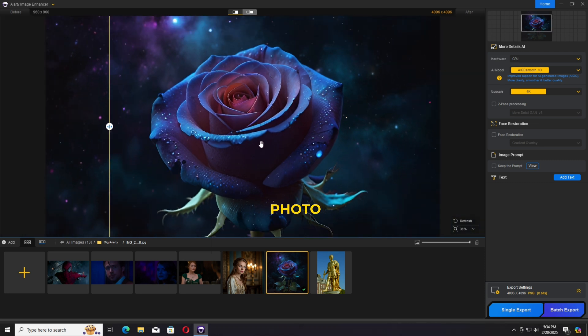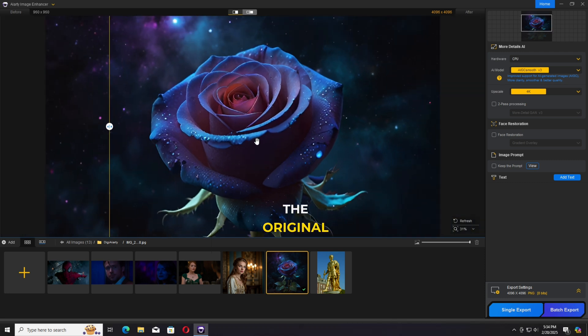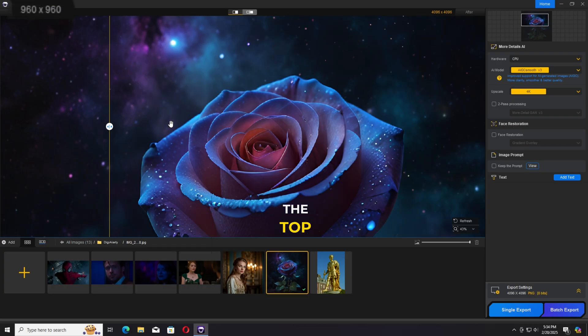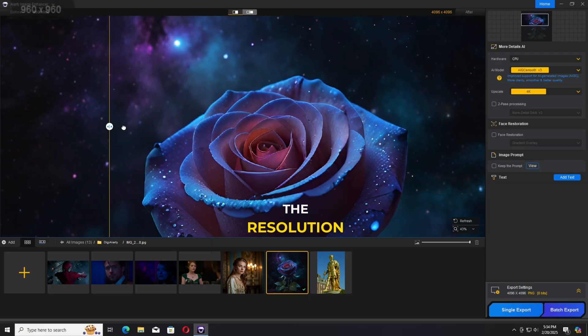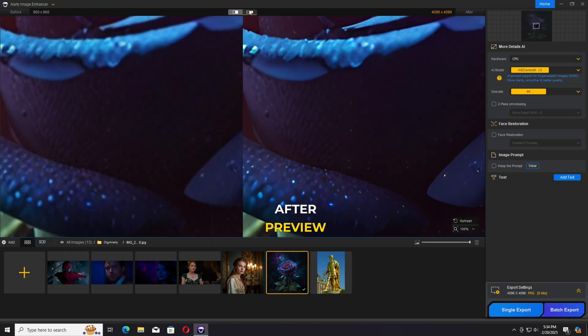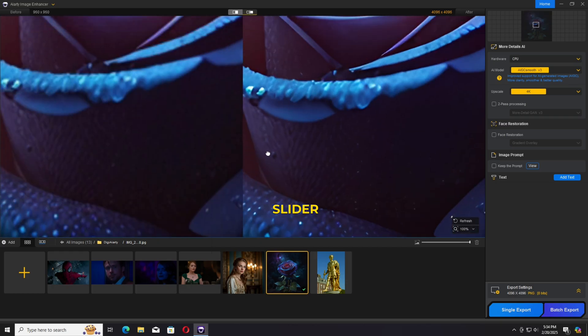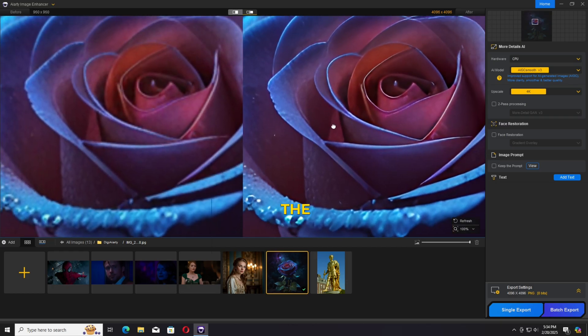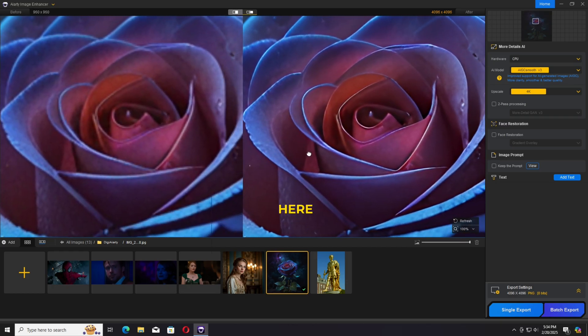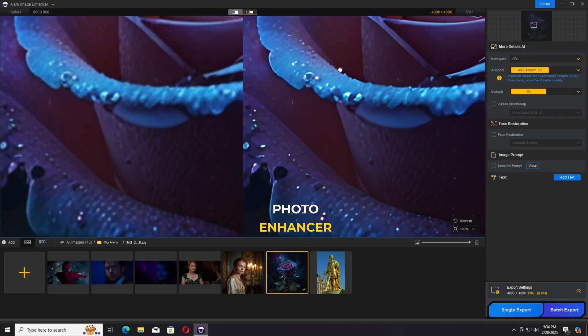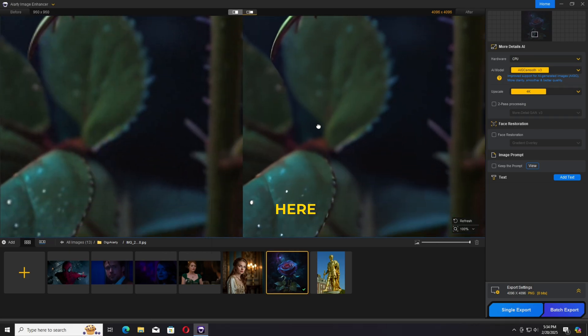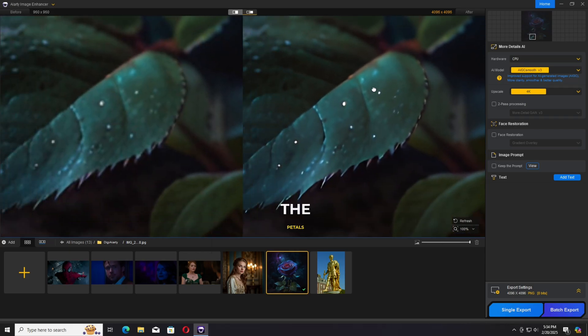We have an option to check the before and after preview by slider or side by side. As you can see, this photo enhancer does a great job in my opinion. You can see the details on the petals, on the leaves - this is next level.